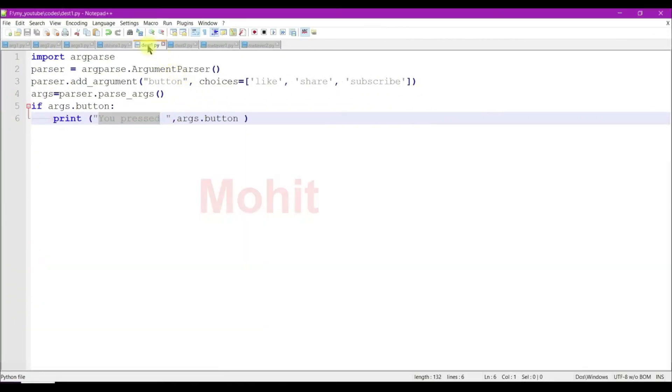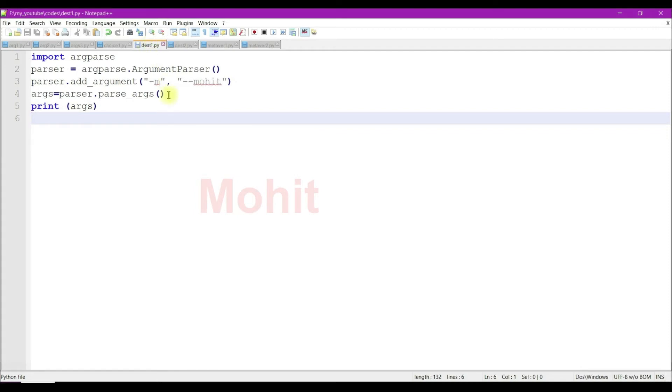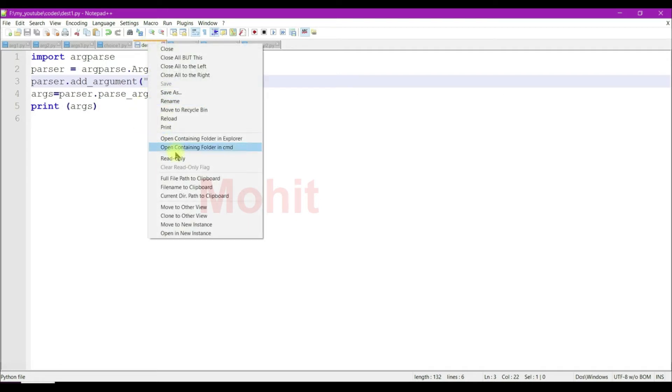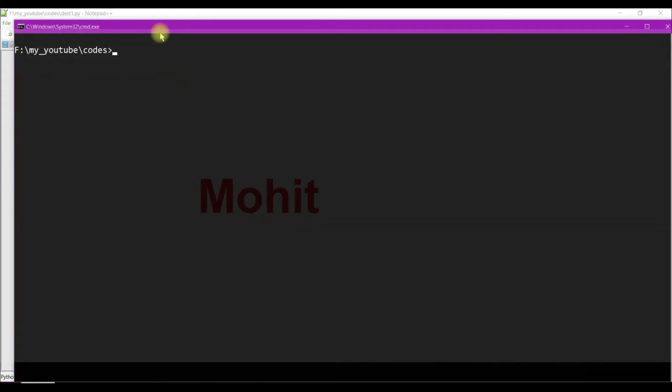Let's proceed to the next code. In this code I'm using short option and long option. Double hyphen signifies the long option and single hyphen signifies the short option. Let's run this code.